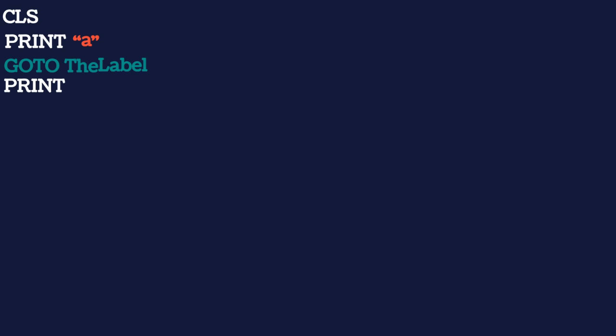Let's do one more example. Let's print A. Let's go to the label print B. So therefore we are jumping the B. Though we printed it but we are jumping.